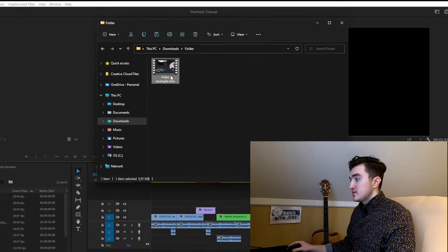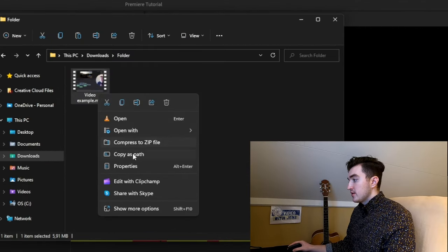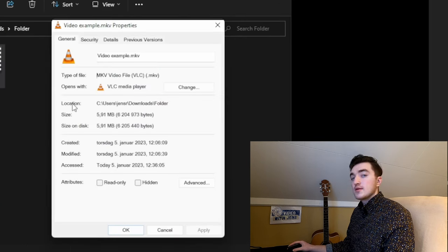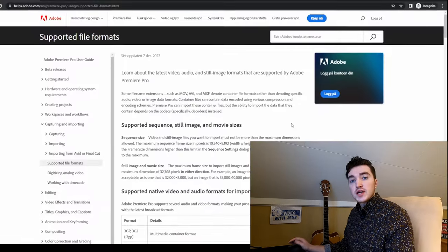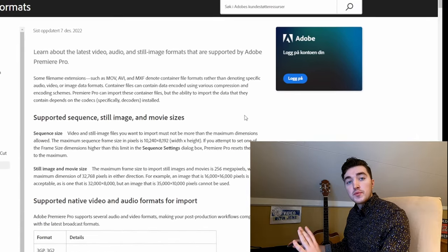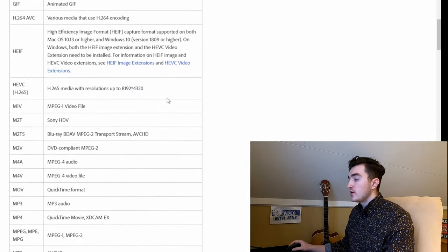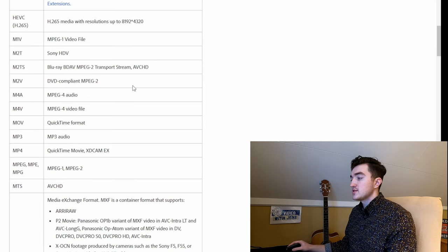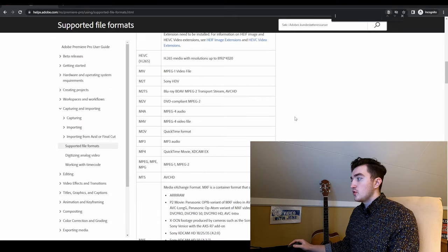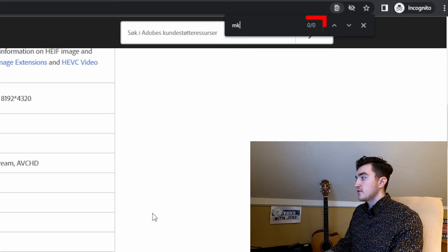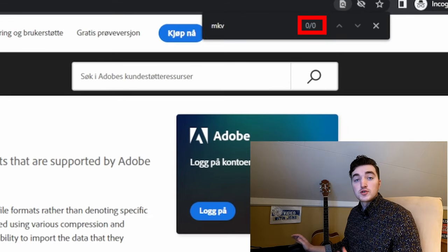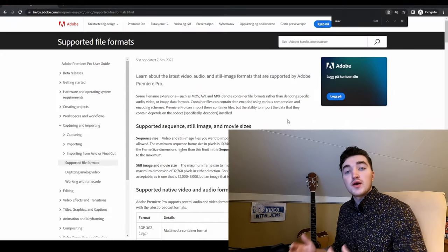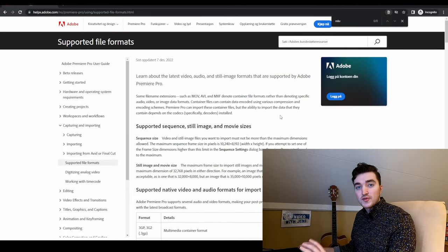In my case, you can see by right-clicking, clicking Properties, that my file has an MKV container. If we check the supported formats in Premiere Pro on Adobe's website, you cannot find MKV in this table. You could press Ctrl+F to search, and if I type MKV, you can see we have no results. If you cannot find your format, we'll have to transcode the file into one of the supported ones.